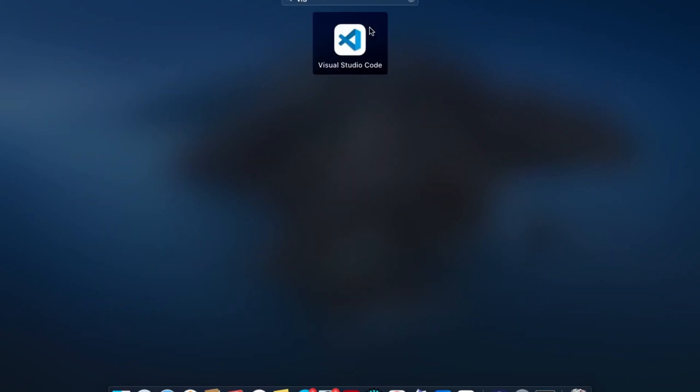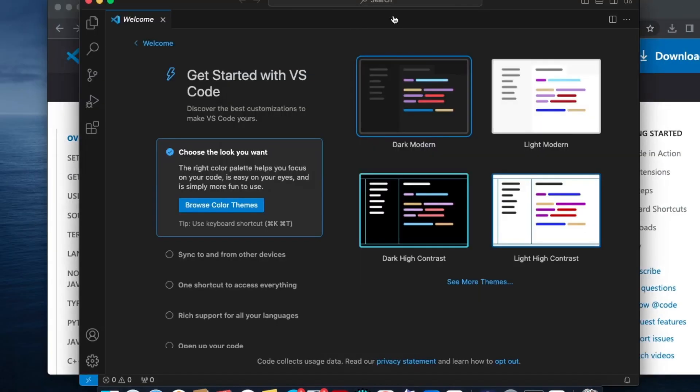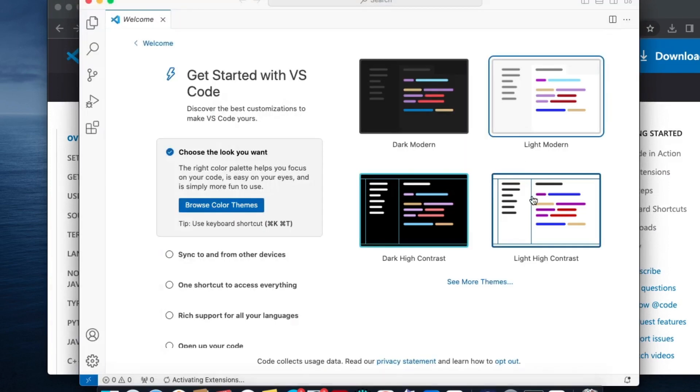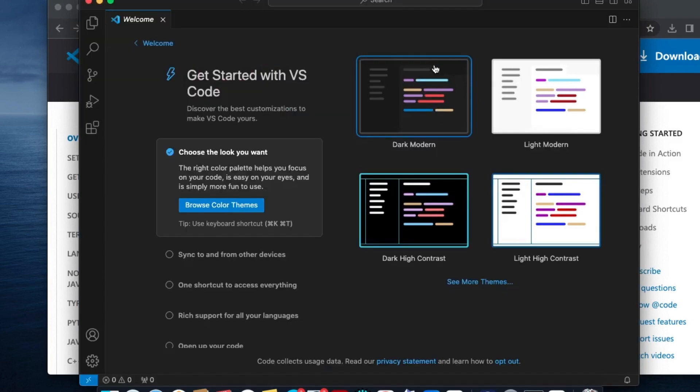Here you can see I have Visual Studio Code. If I double-click it, Visual Studio Code will open. This is the interface that we get when we install Visual Studio Code. We have options to choose themes: the light theme and the dark theme. I'll go with the dark one.